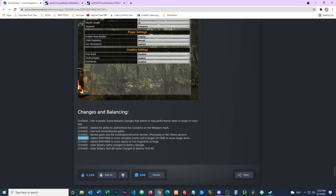And then we have another change: added shift right mouse button to move stacks of iron fragments to forge. So no more having to mouse them over there, which is a real nice improvement, quality of life change. Definitely like that idea.